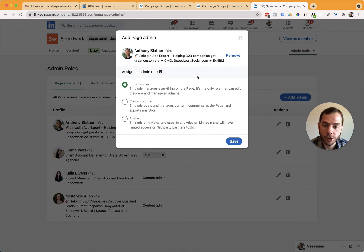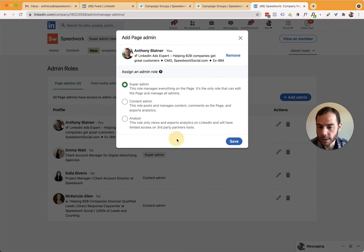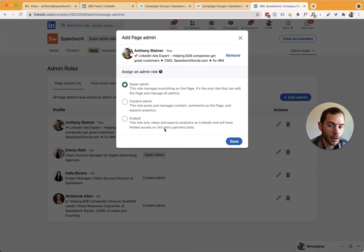And then once you do, you just click the save button. Since I'm already on this page, I'm not going to click save. It'll give me an error. But if you're adding somebody new, you'll then click save and be able to add them.